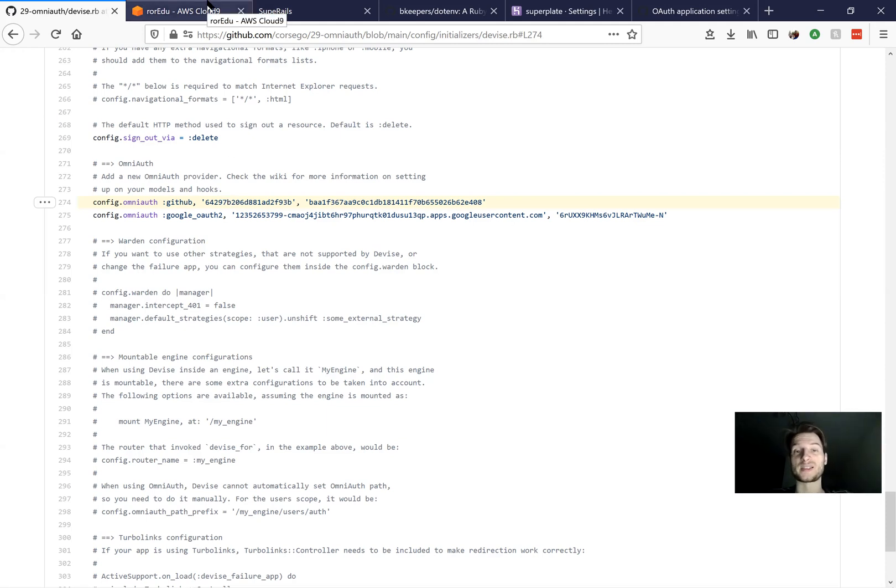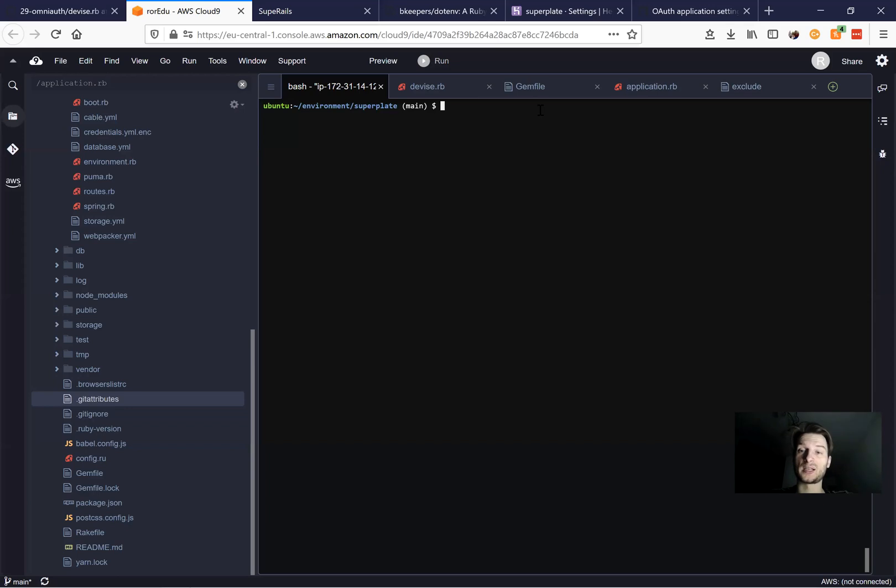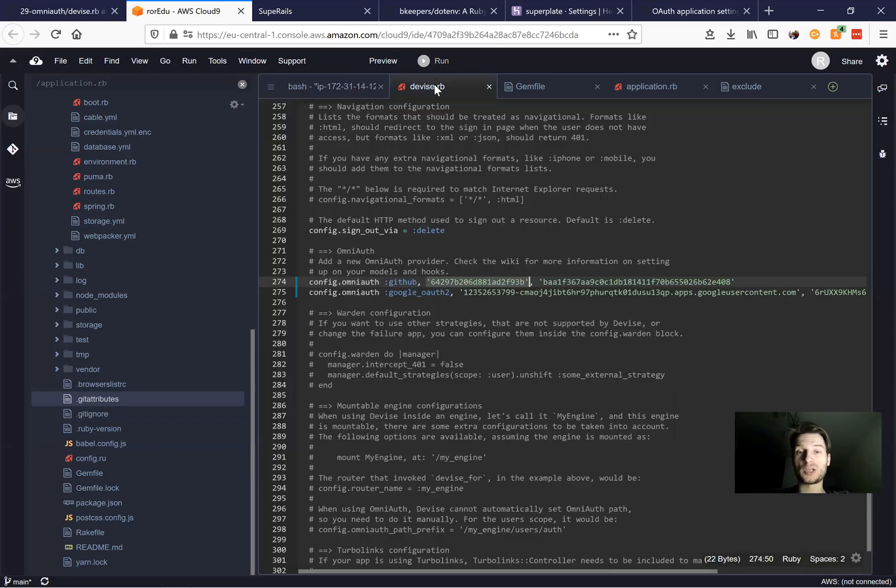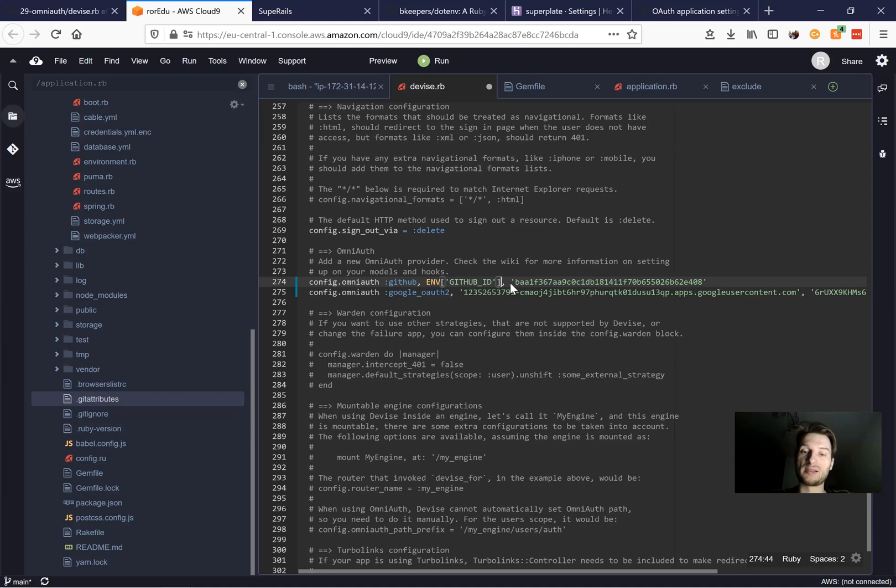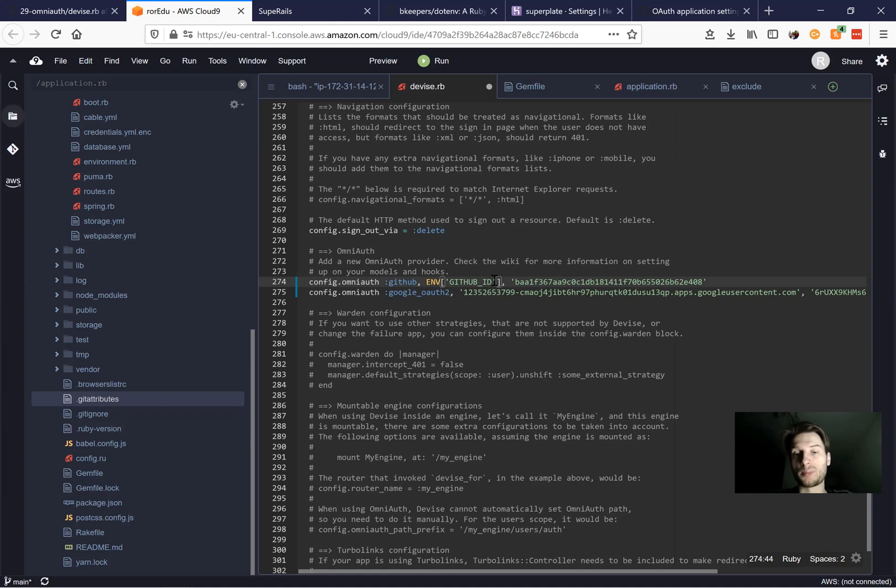So what is this? Basically, at the moment in device.rb, we have our credentials exposed visibly, publicly. And instead, they're going to be masked under something like this. So instead of just exposing the GitHub ID, they're going to say env and GitHub ID. And they're going to store this GitHub ID somewhere in our application.